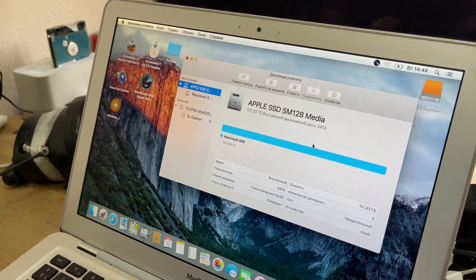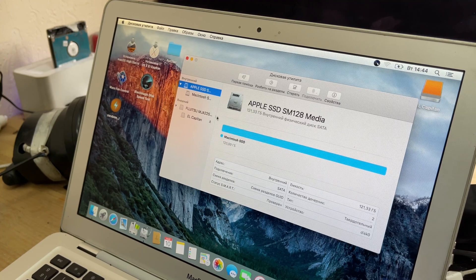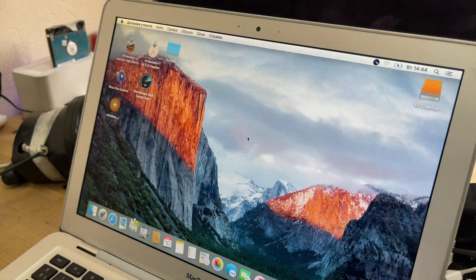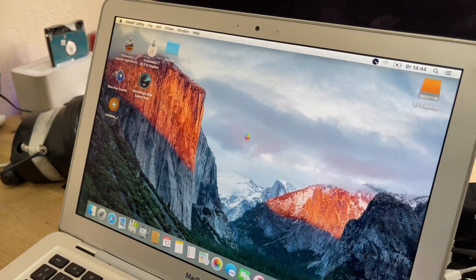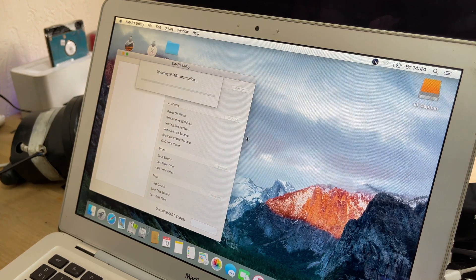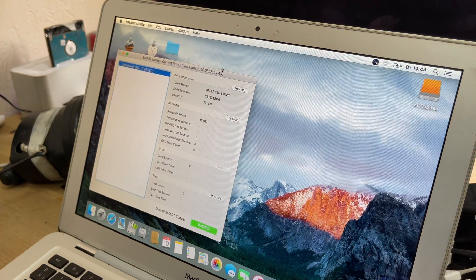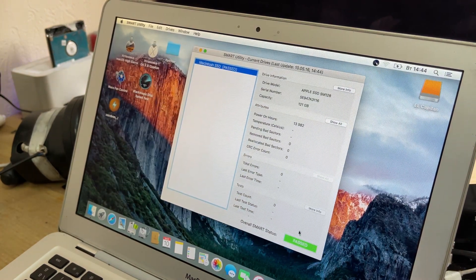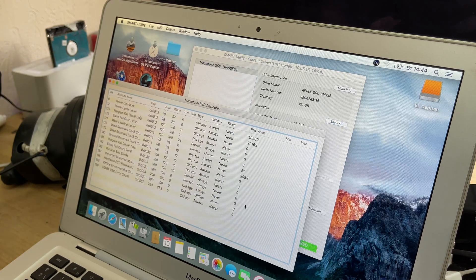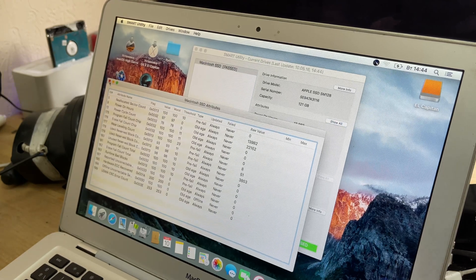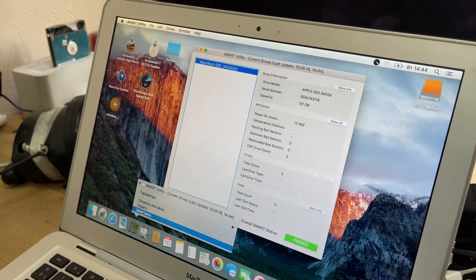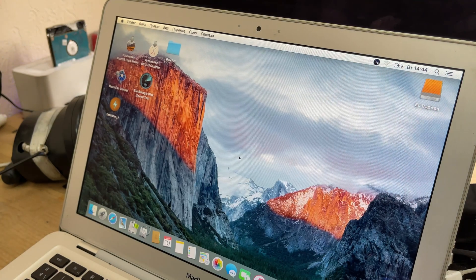It is also recommended to check the smart status of the SSD for bad sectors. Smart showing green means the SSD is healthy.